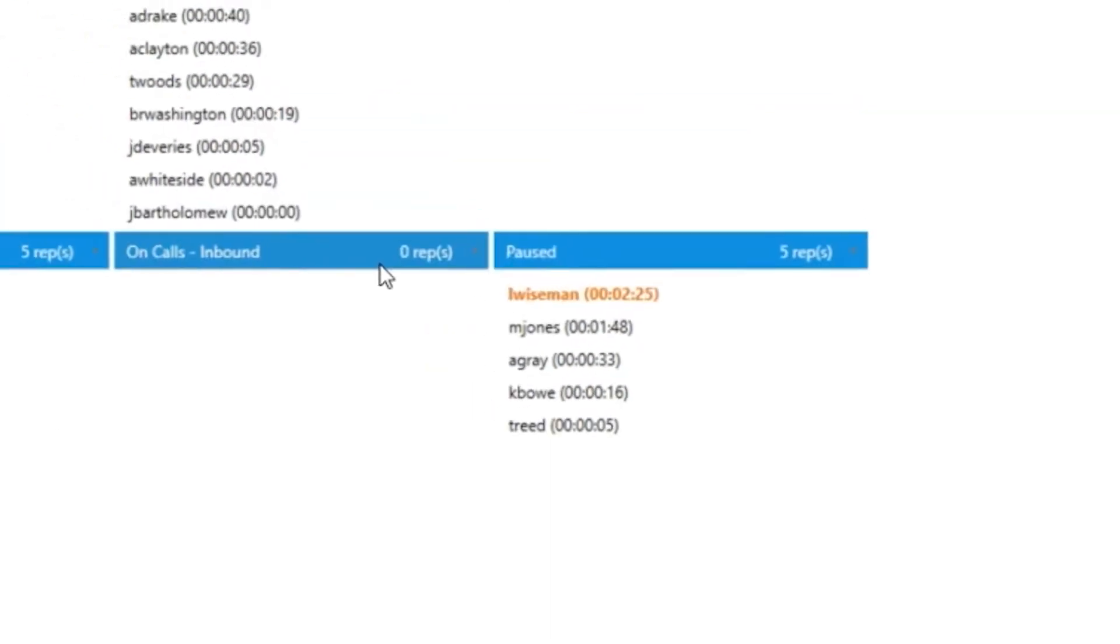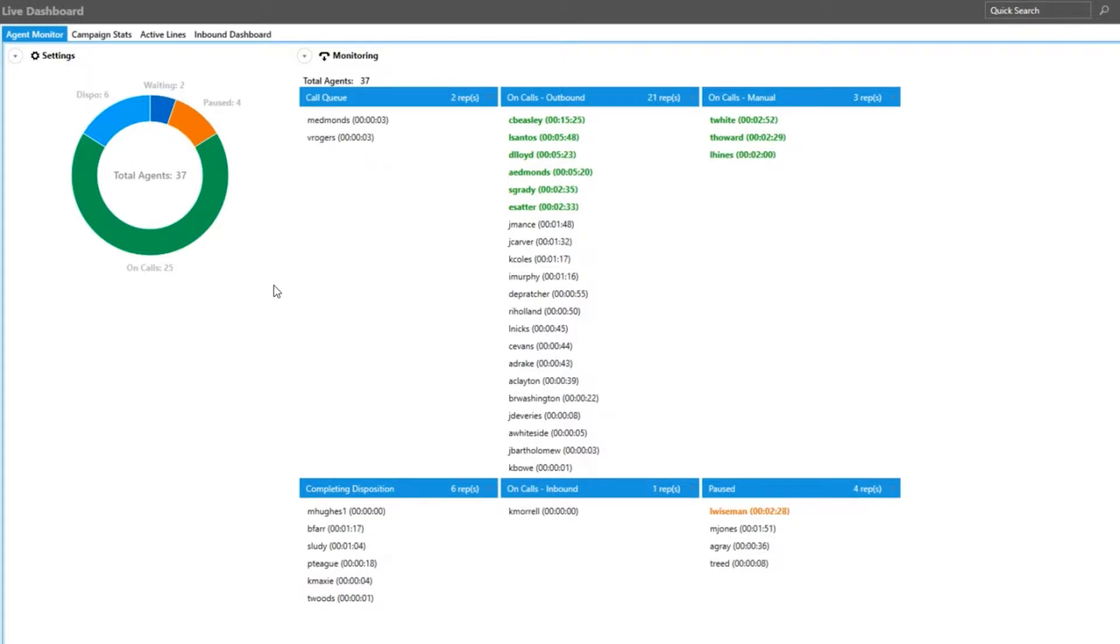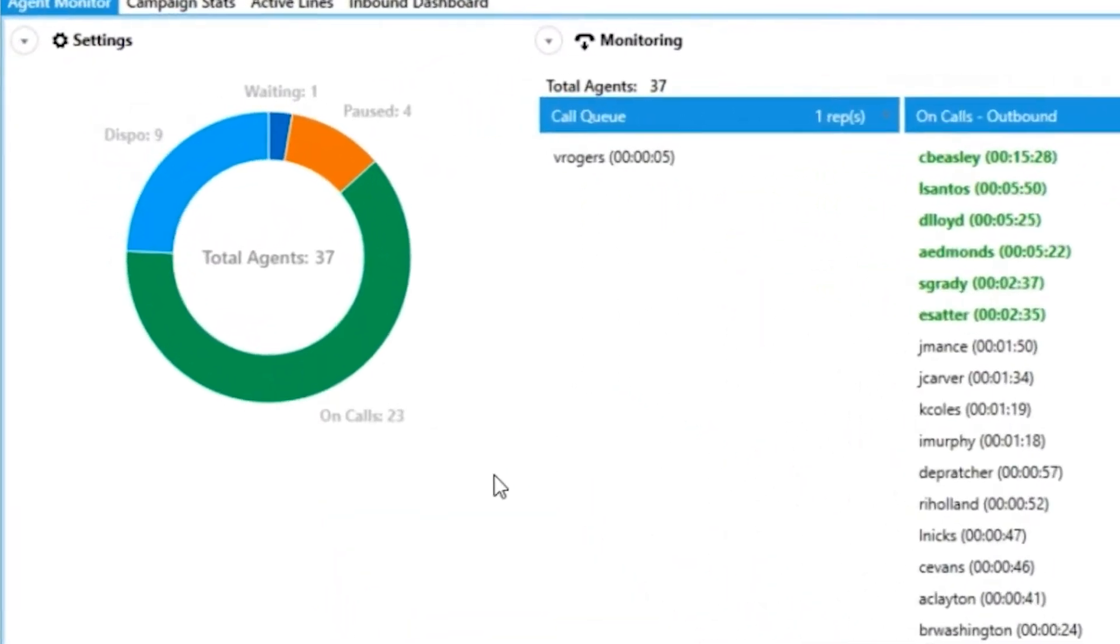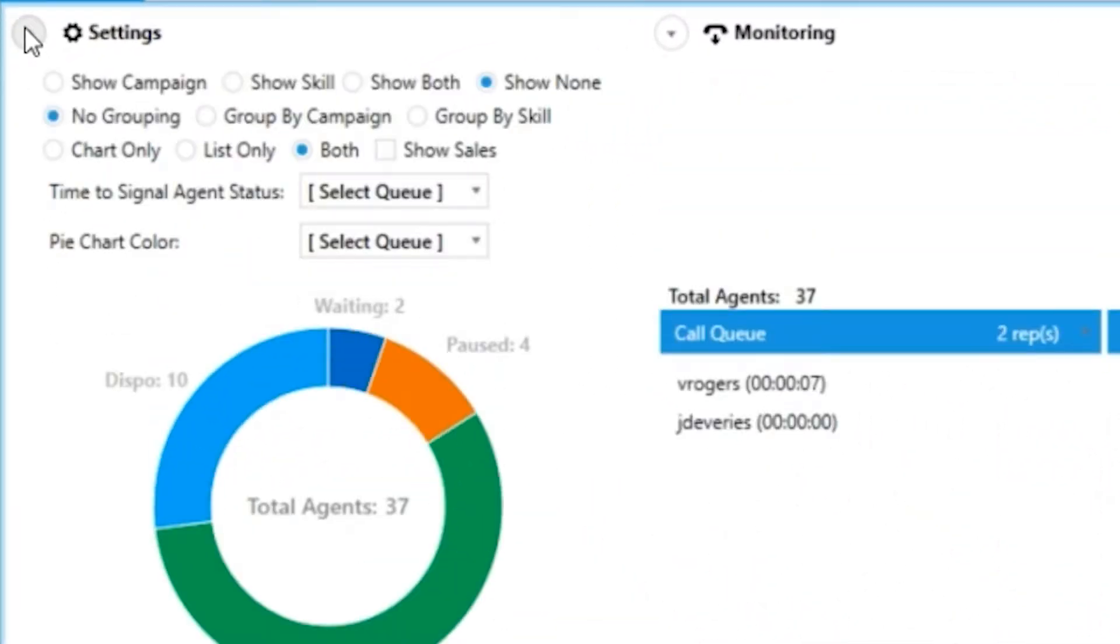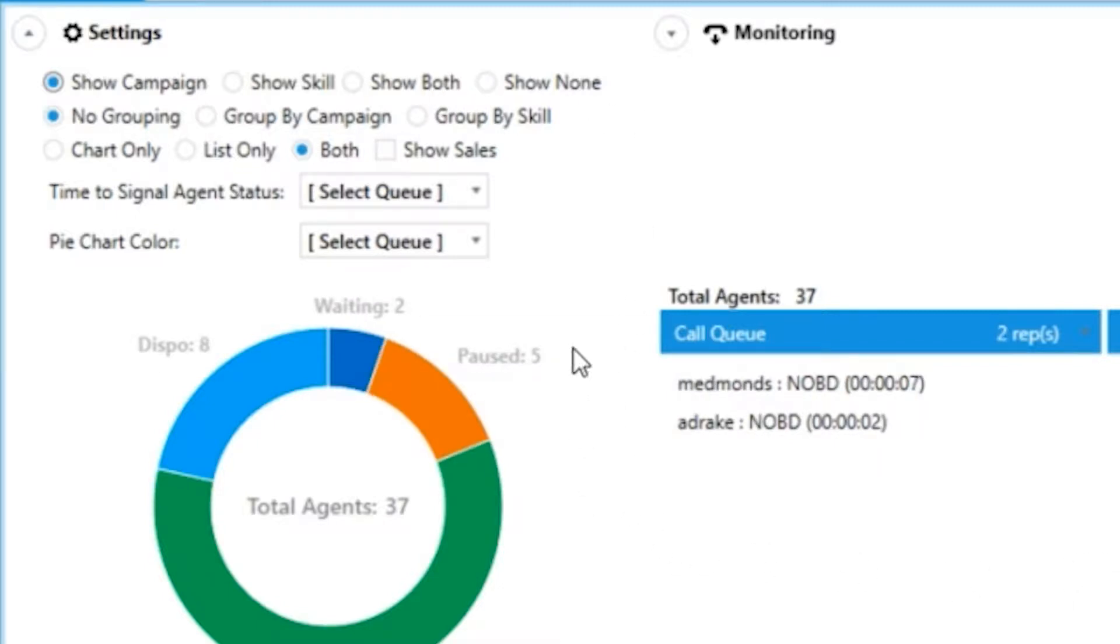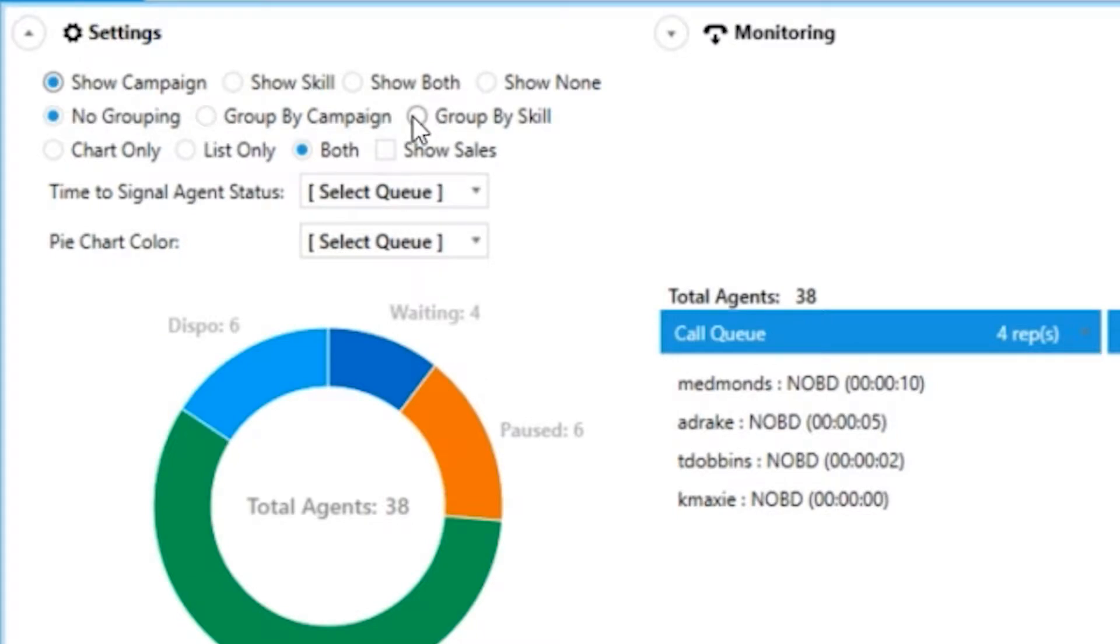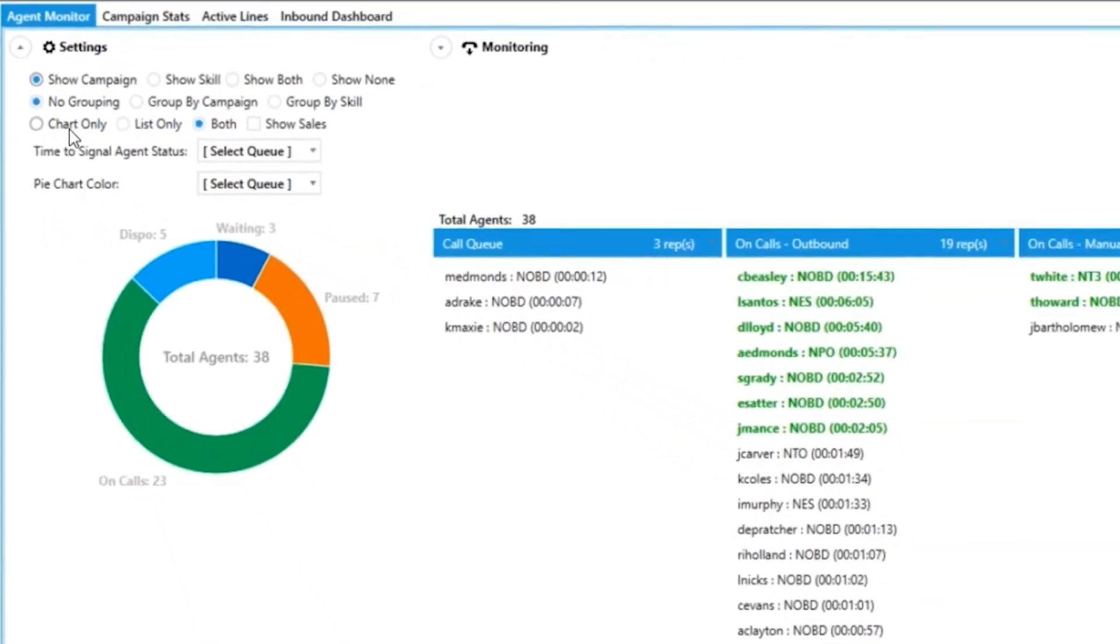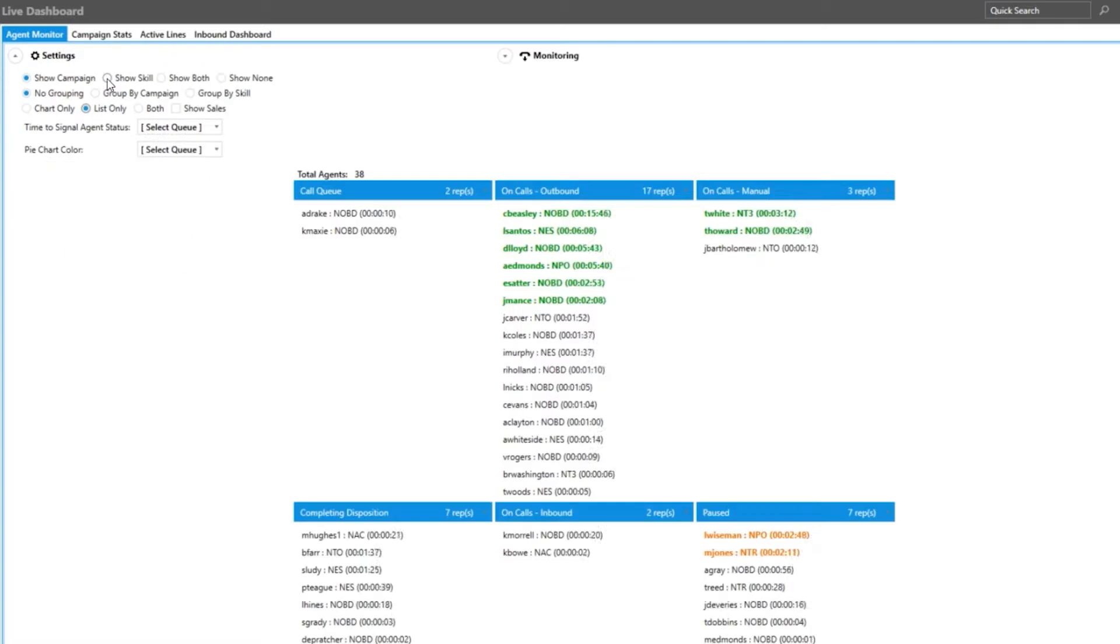You can customize the view of your agents further by clicking on the settings arrow. You can show your agents' campaign, skill, or both by their name. You can group by campaign or skill if you would like. You can choose to view the chart only, the list view only, or both, which is set as a default.